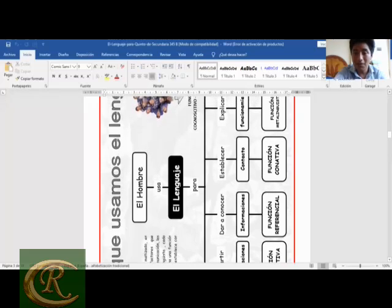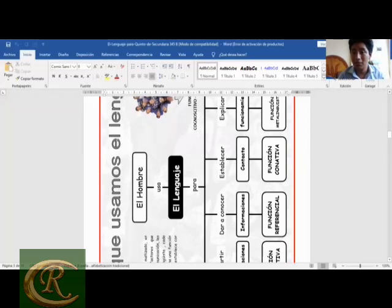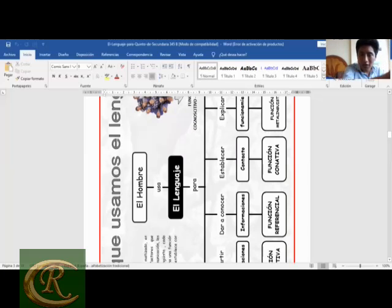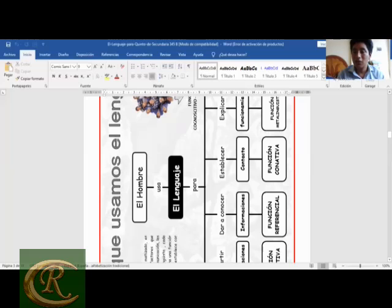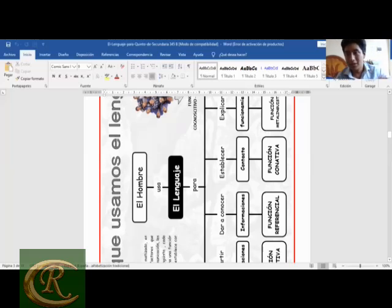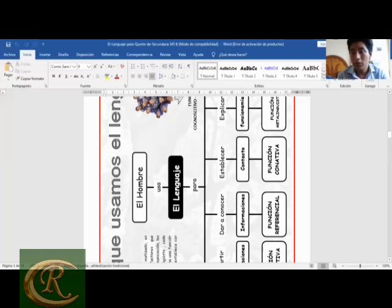El hombre usa el lenguaje también para dar a conocer informaciones, lo que tiene que ver con la función referencial, también llamada función representativa, que resalta la realidad objetiva, la realidad concreta y tangible, relacionada con el nivel cognitivo del lenguaje. Por ejemplo: 'La ballena es el mamífero más grande del mundo' — un hecho comprobado científicamente. O: 'La Tierra gira alrededor del sol' — un hecho corroborado. Eso es parte de la función referencial.